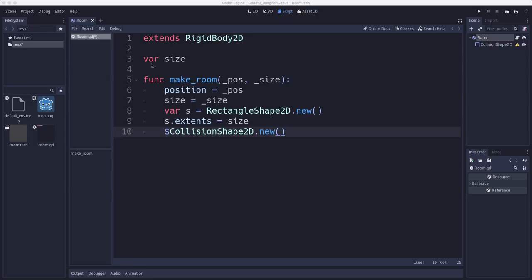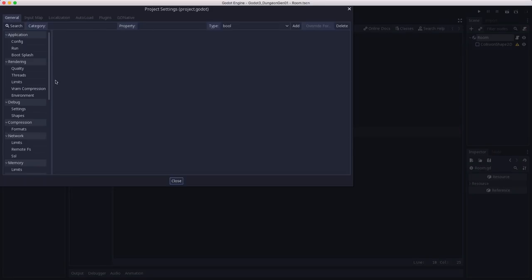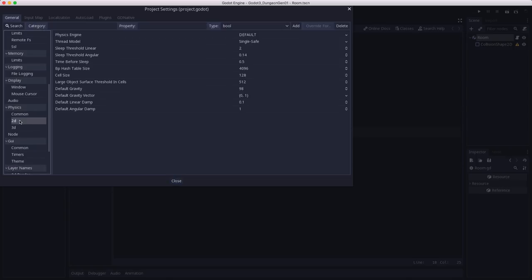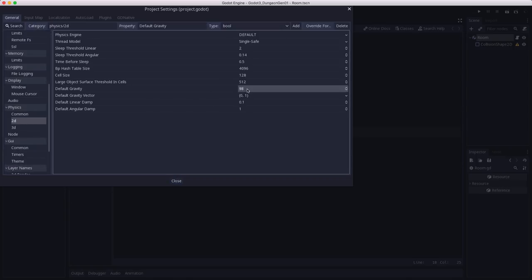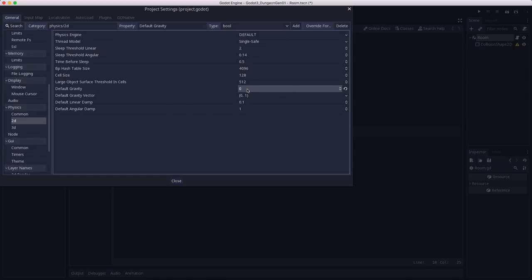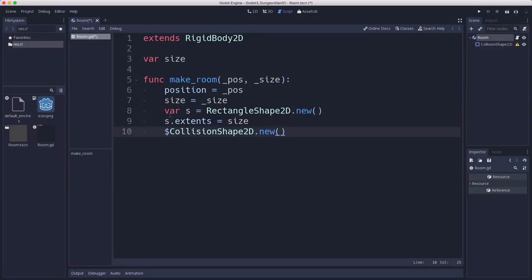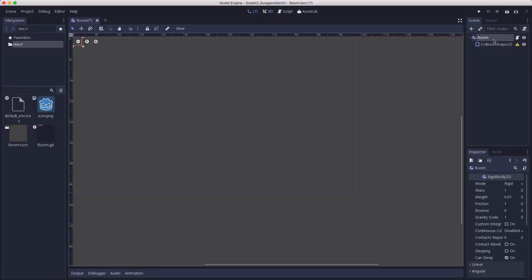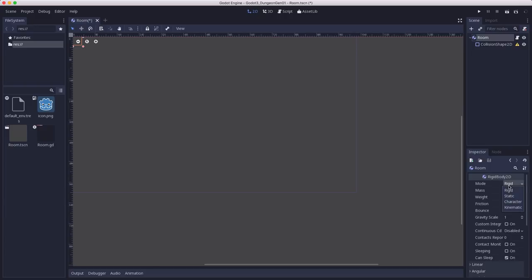The other things we need to do are in the project settings, we need to make sure we set in the physics2d section, the default gravity to zero. I don't want the rooms falling off the screen.